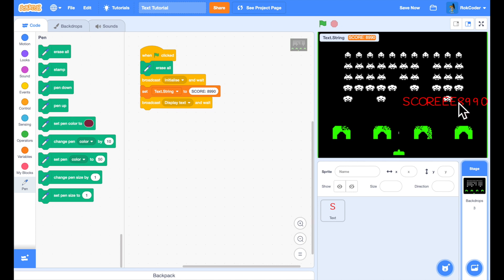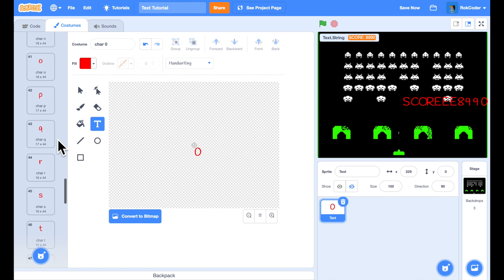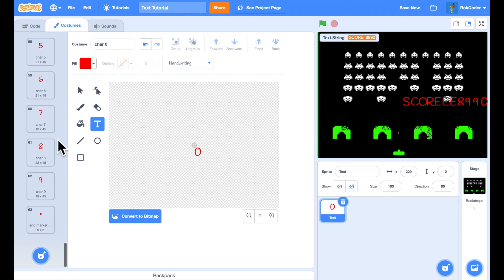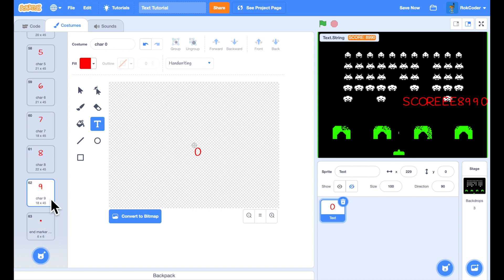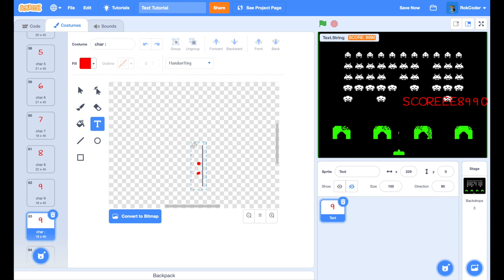To add the colon I go to the end of the costumes, find the character just before the end marker, and duplicate it — duplicating so it matches the color, position, font, and size of the other costumes. I rename it to 'colon,' zoom in, double-tap on the costume to edit it, and draw a colon. Now the colon character is defined and available in the code.